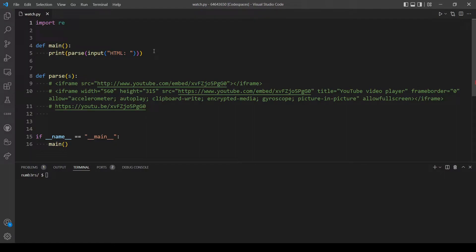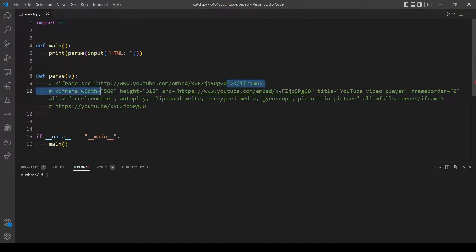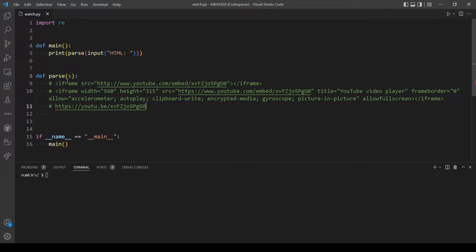Hello and welcome back everyone to another YouTube video. In today's video I will explain and solve problem set 7 from CS50. In this problem we want to implement a program that takes HTML code and returns a YouTube link in a specific format. We need to access this HTML code, take the link, and output it in the required format. The function `parse` takes a parameter which is the HTML and it returns a link in that format.